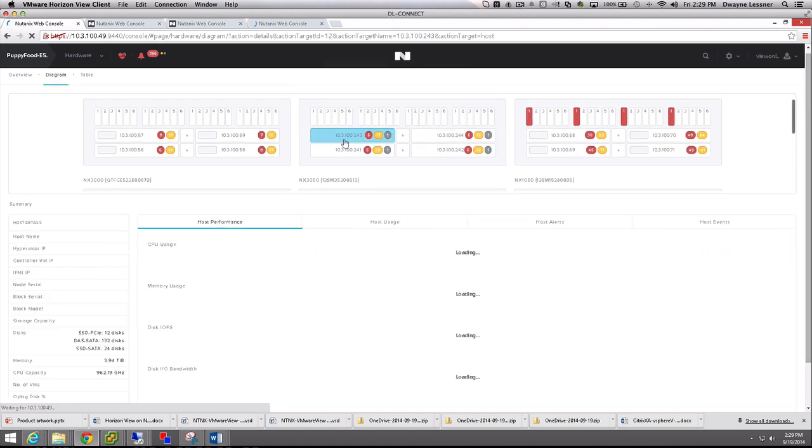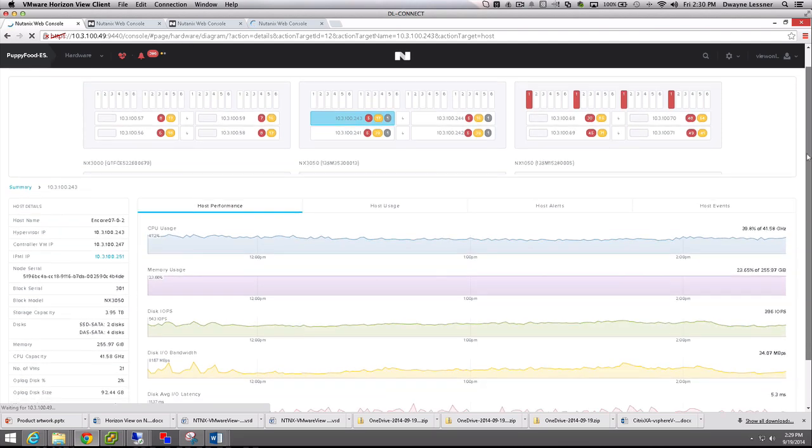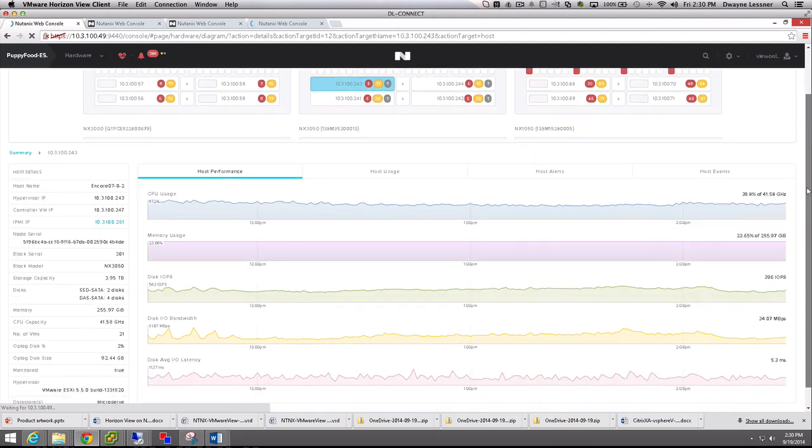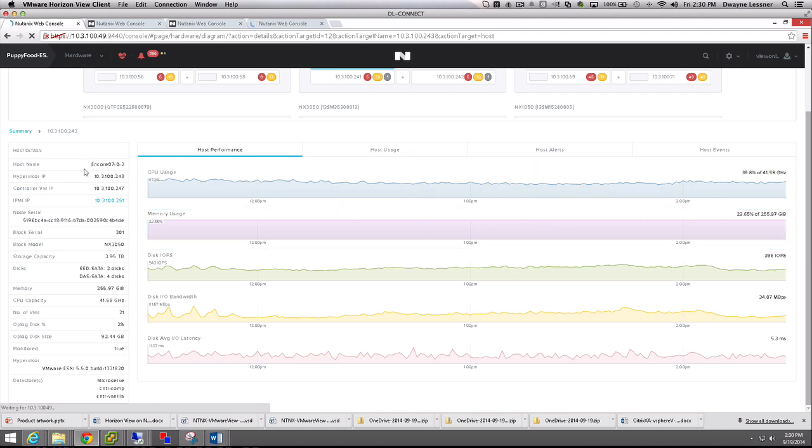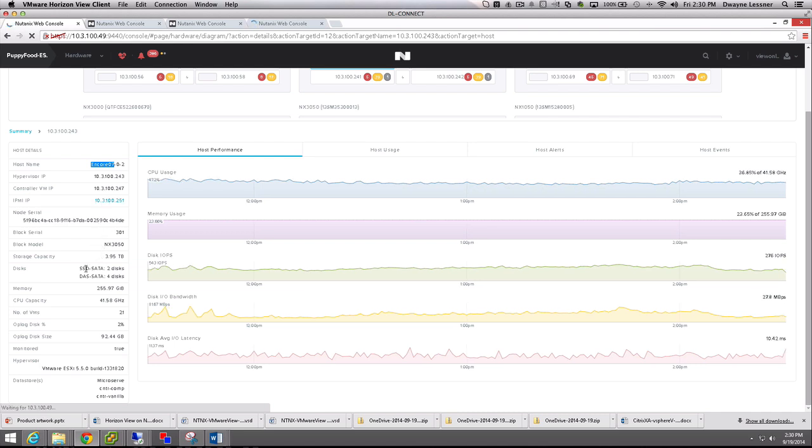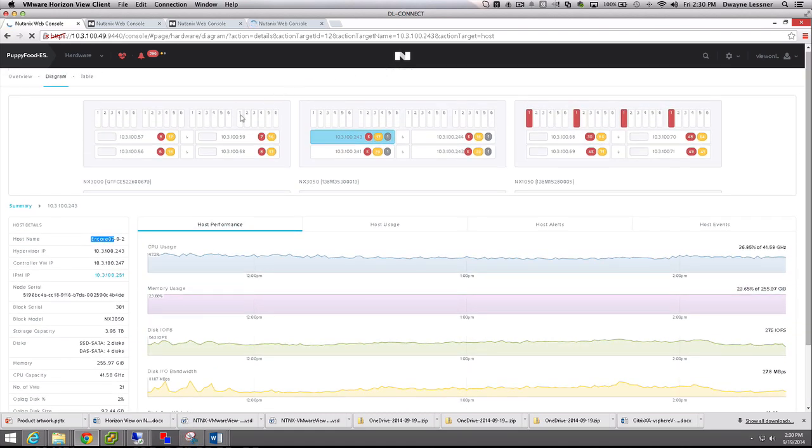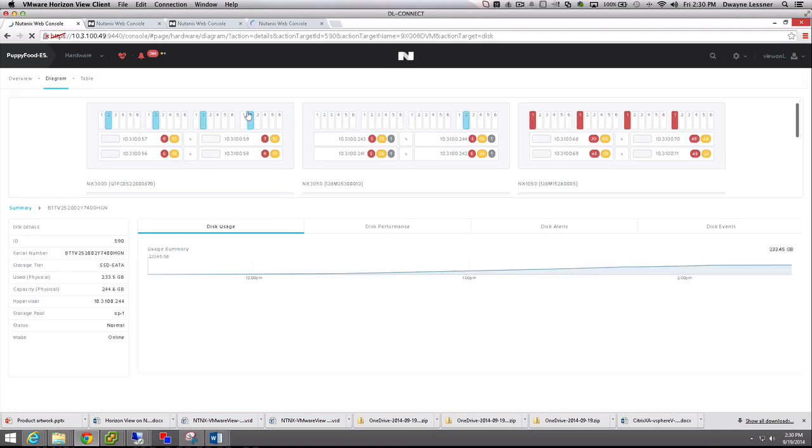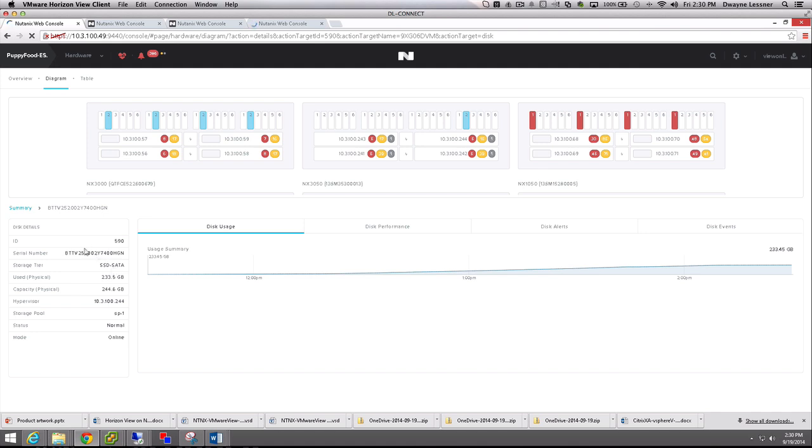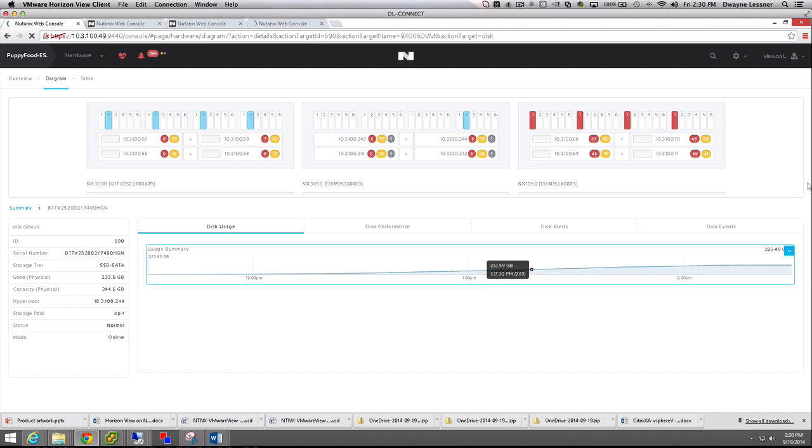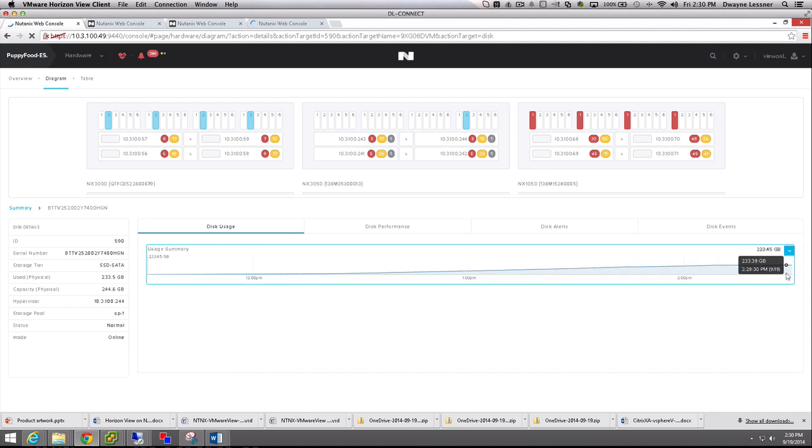If we click on any one of these nodes, we can really see what's happening. CPU, memory usage, host name. You can connect to the remote management of the node itself. The makeup of the disks, what SSDs and hard drives are making up that node. The memory available, hypervisor type. You can click on drives and get that information as well, from the serial number to capacity.